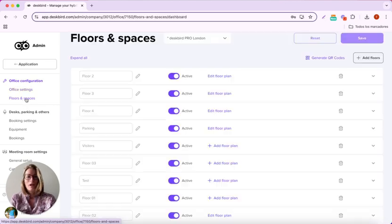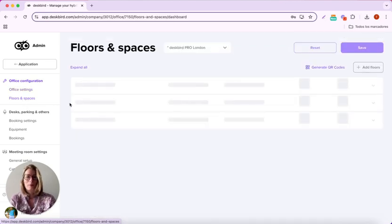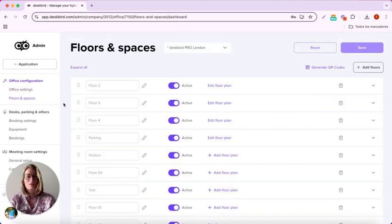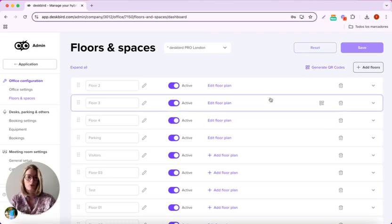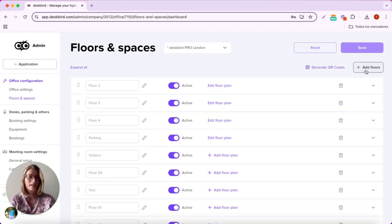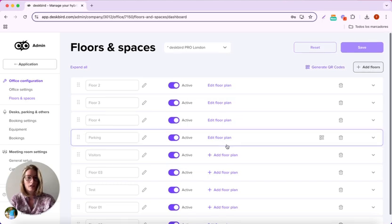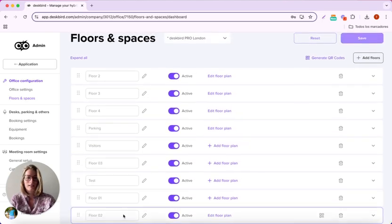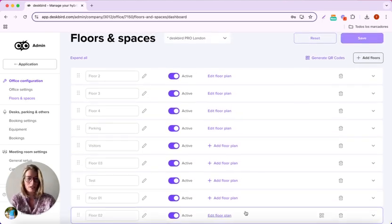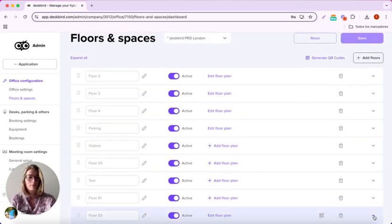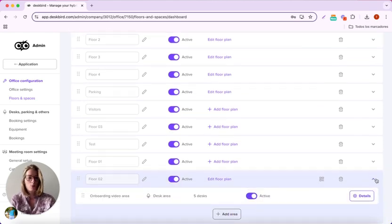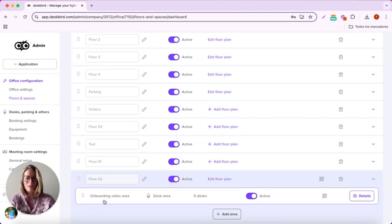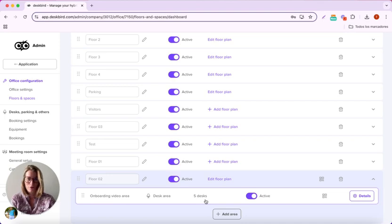Next we have the floors and spaces. This is where you can actually put your floor plan into Deskbird. By clicking on add floor, it will add another floor here, then you just have to open it and add an area. I've created one beforehand with an onboarding video area with a capacity of five desks.